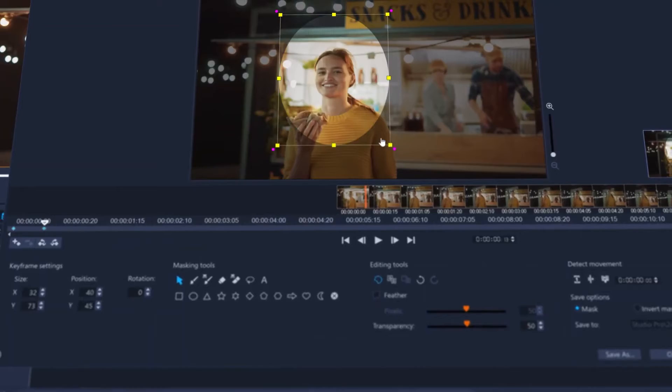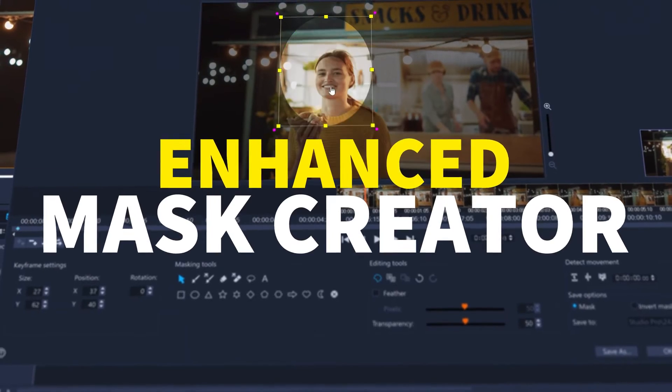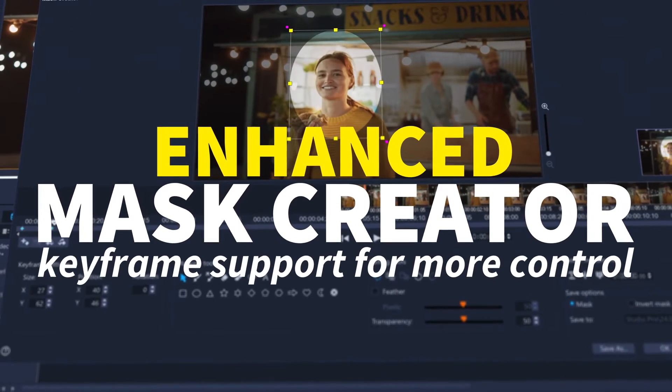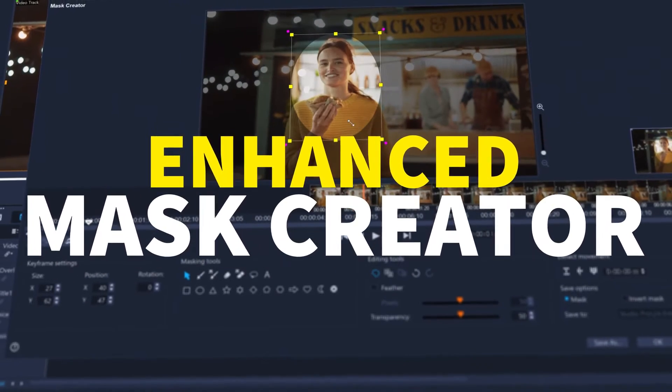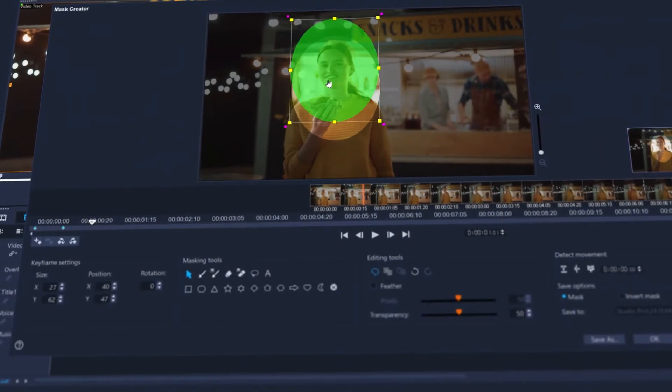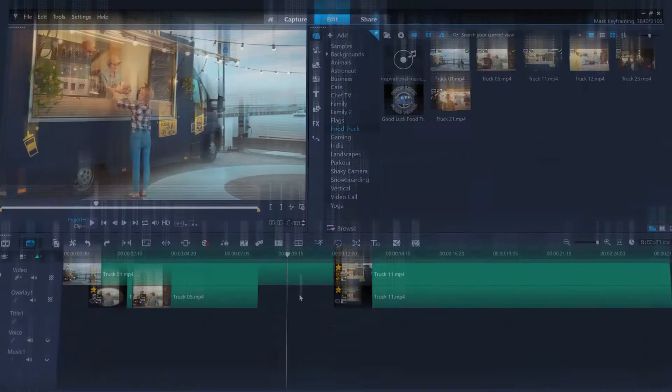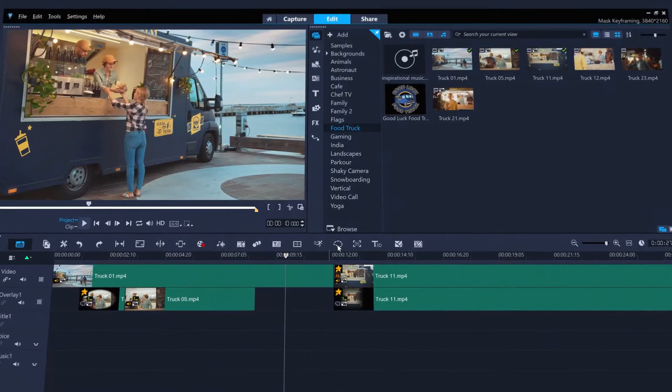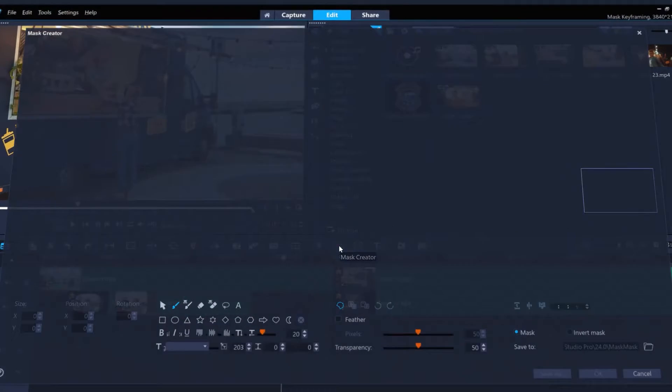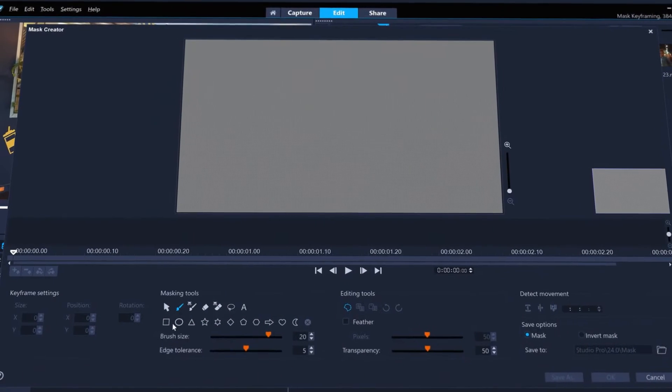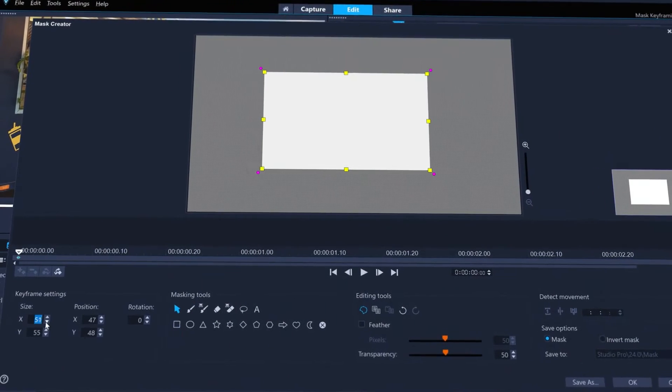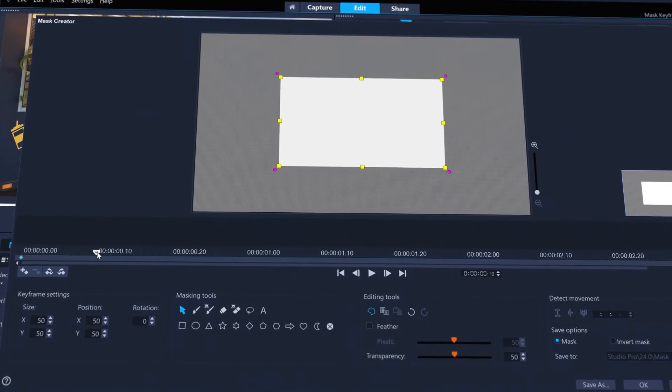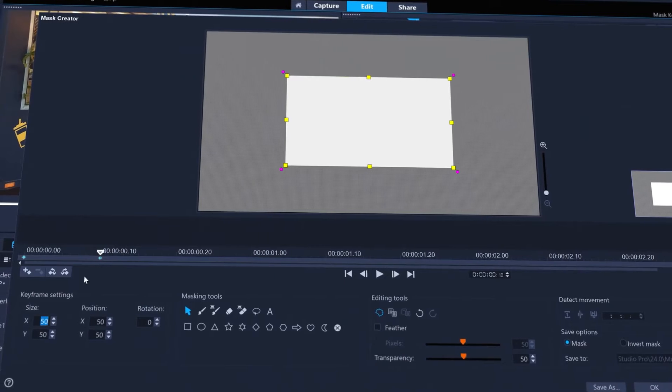With keyframe support added to Mask Creator, you've now got even more creative control. You can make your own reusable transitions. Jump into Mask Creator with no clip selected and keyframe shapes that you want to use to mask out one clip for another.